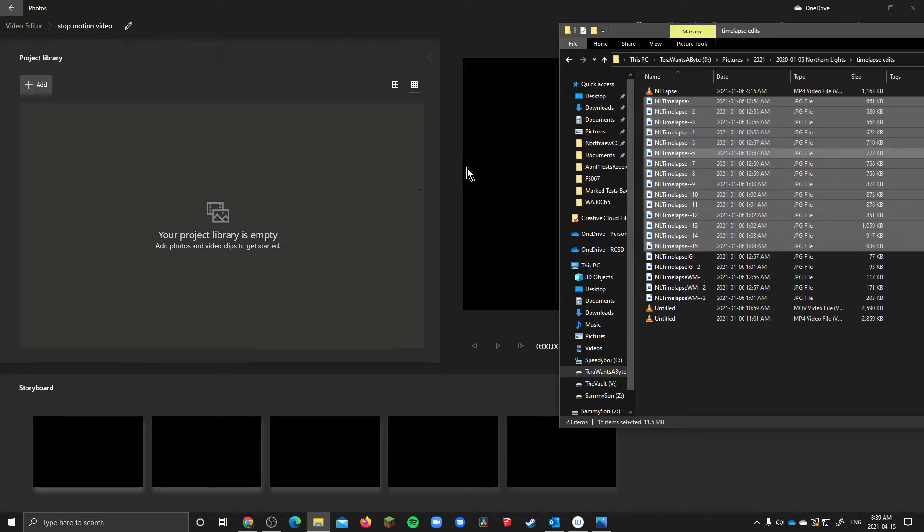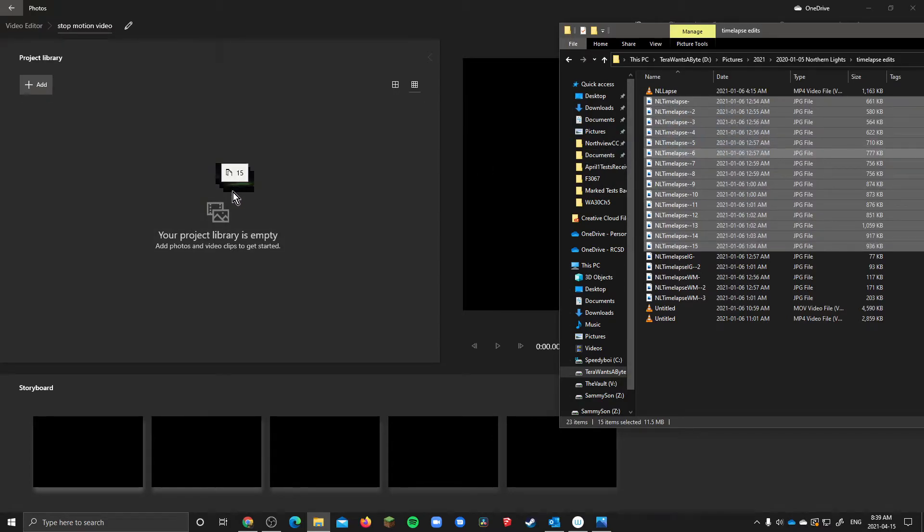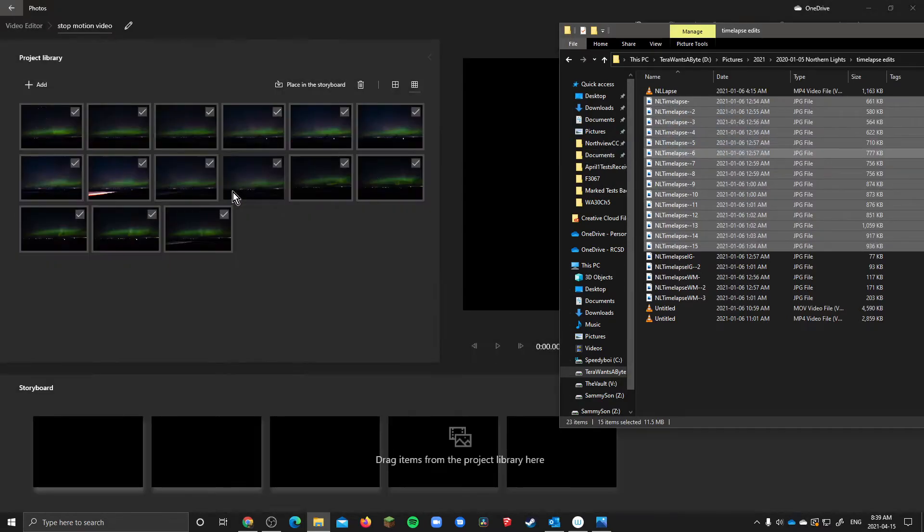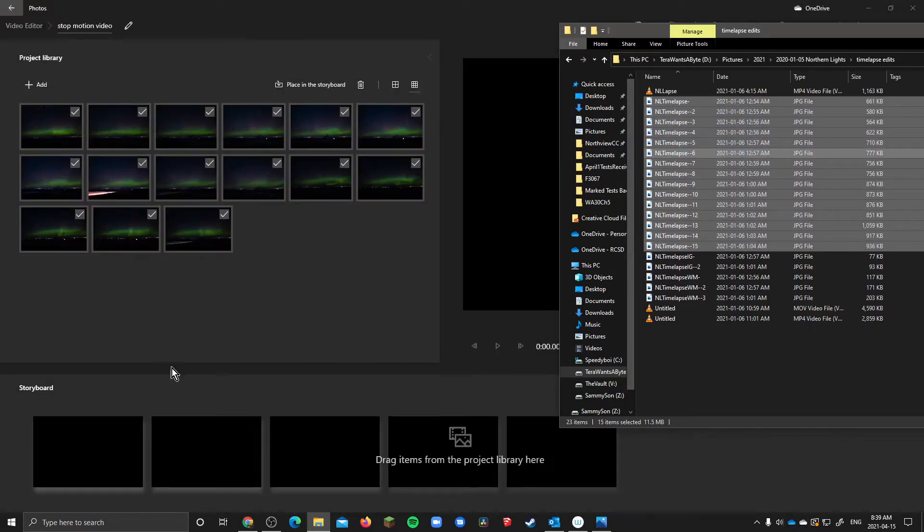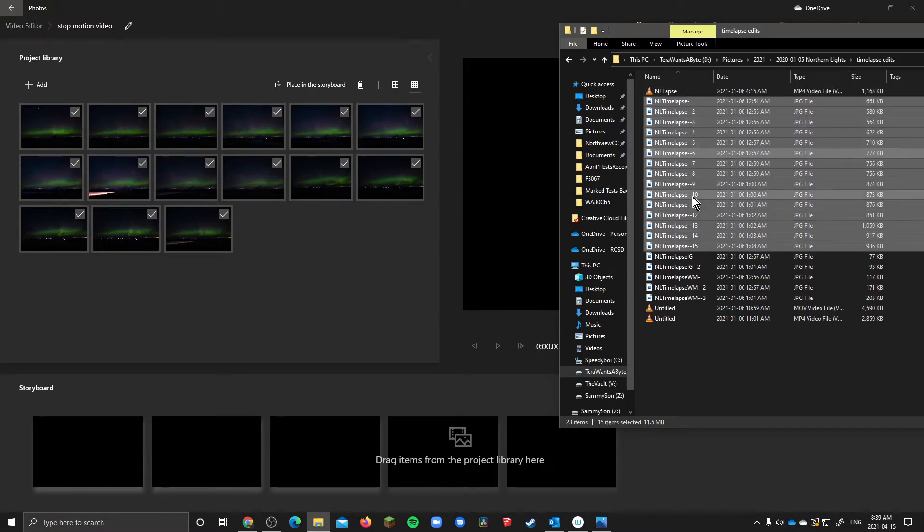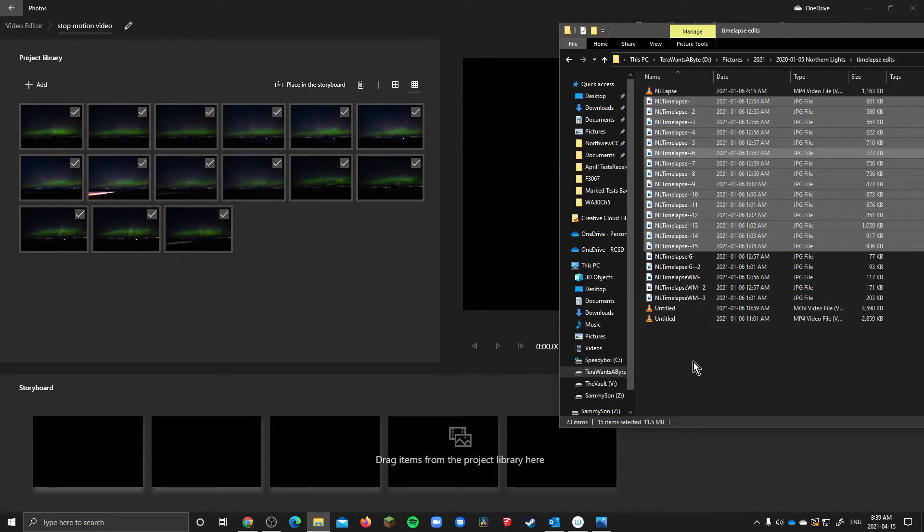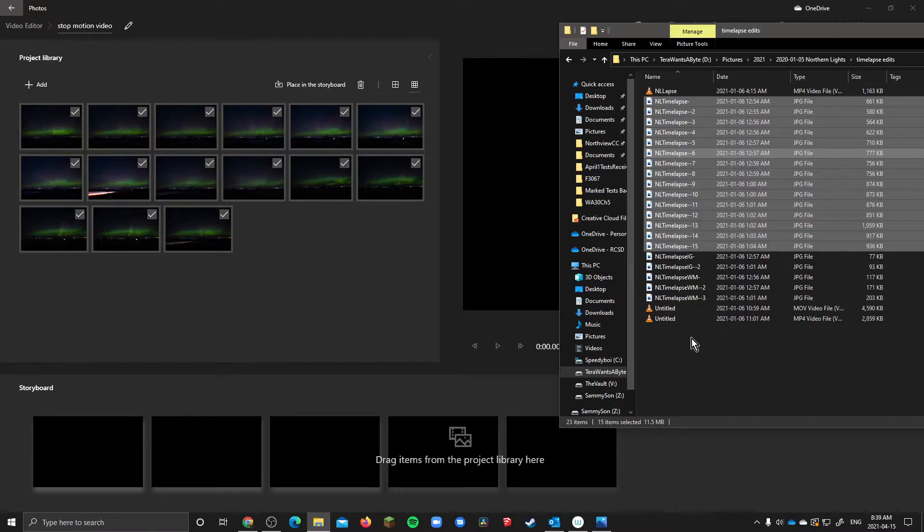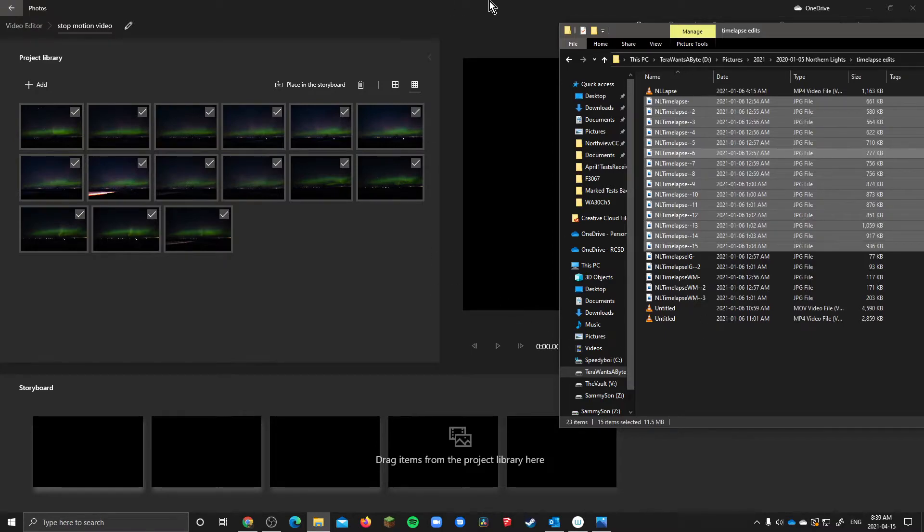Once you do that you should be able to drag them in and you'll end up with something like this. So now all of your photos are in here they should be in order by default no matter if you renamed them or not because photos from a camera have a serial number and that's already in order.